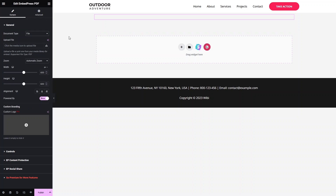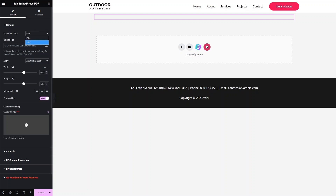Now you can see we have the Document Type option and an Upload File button, so we can simply upload the file from here. If you want to add a URL instead, you can add the URL from here as well. We also have zoom settings, width, height, and alignment options for our PDF.